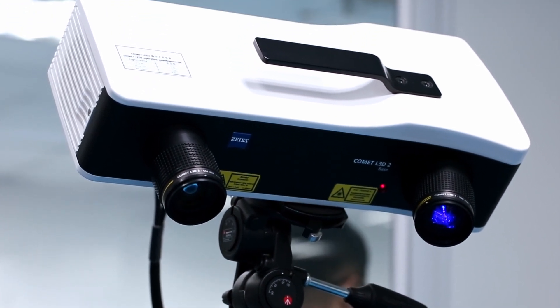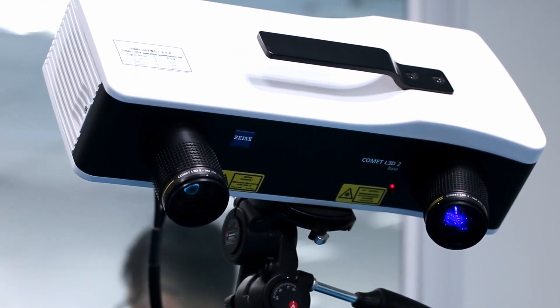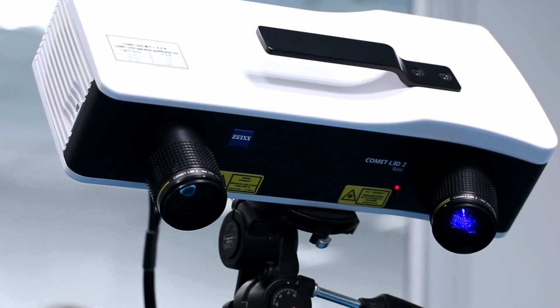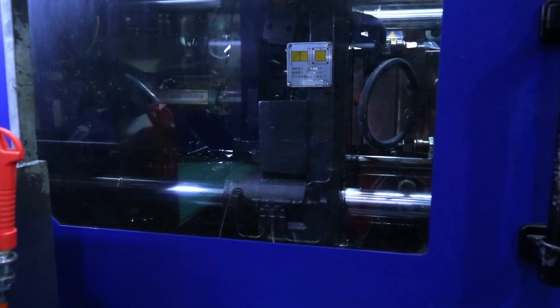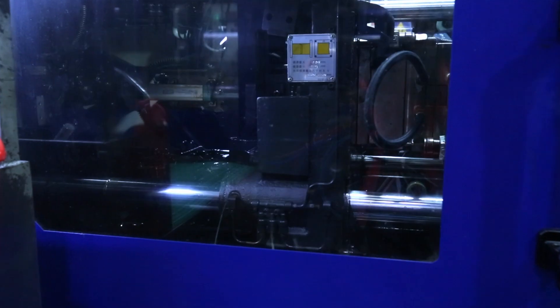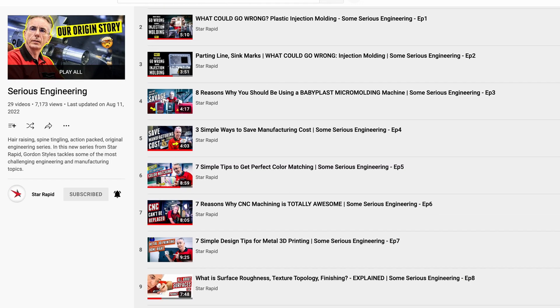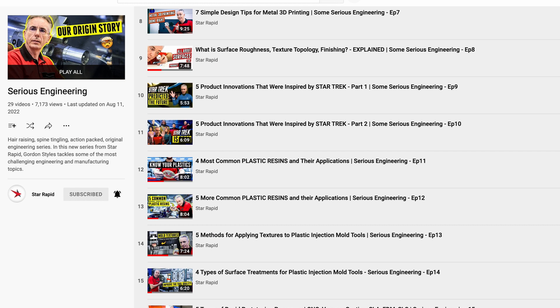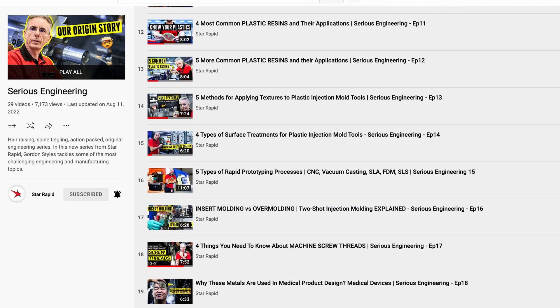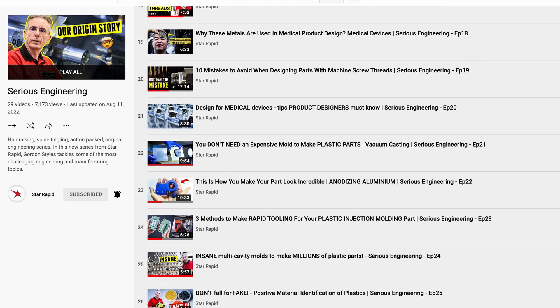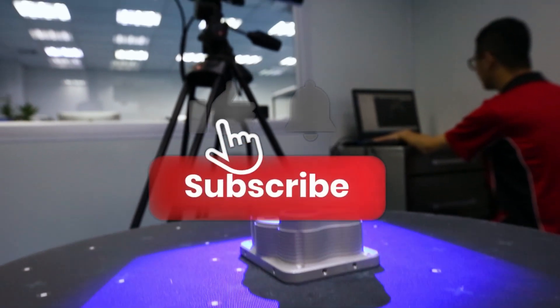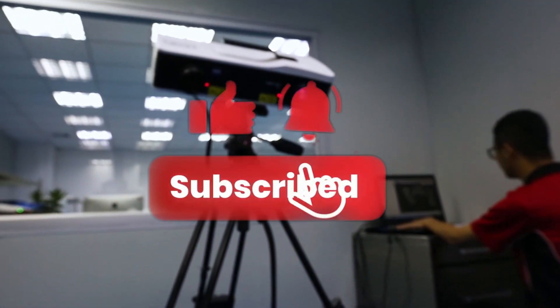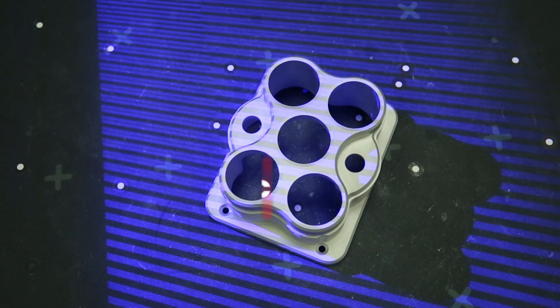Basically, if your cell phone camera has trouble seeing a feature, so will the Zeiss. We hope you've found this information useful. And if you want to learn more, please check out Sirius Engineering, our ongoing video series where we explore engineering and manufacturing processes in greater detail. We'll leave a link here. Don't forget to subscribe and press the bell icon, and we'll see you next time.